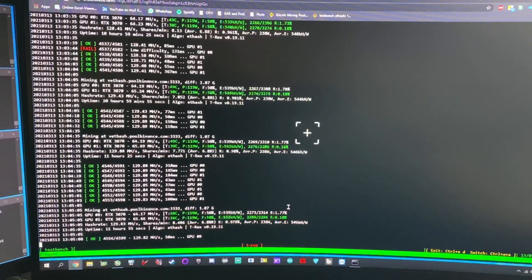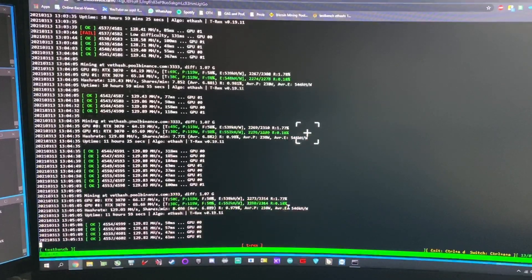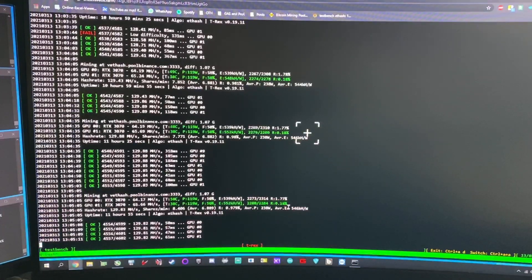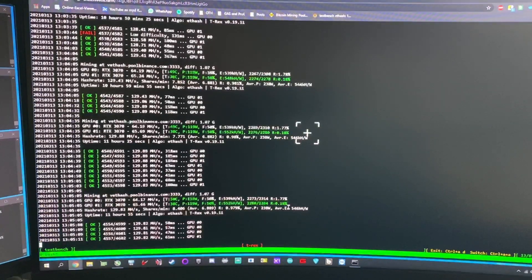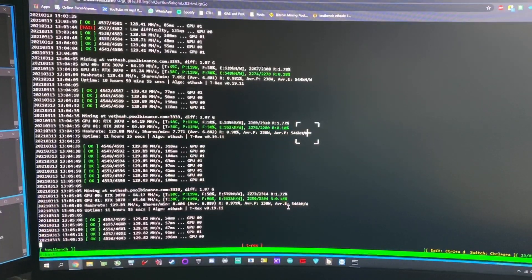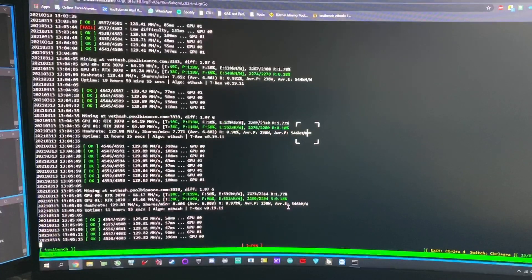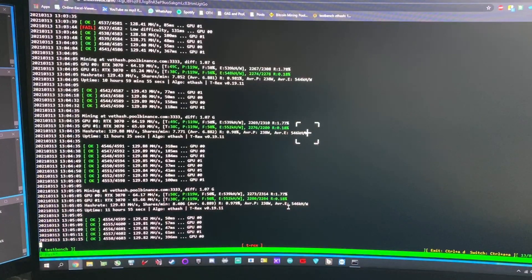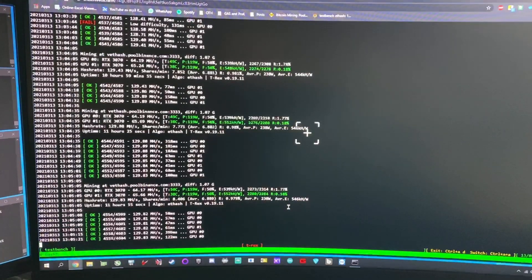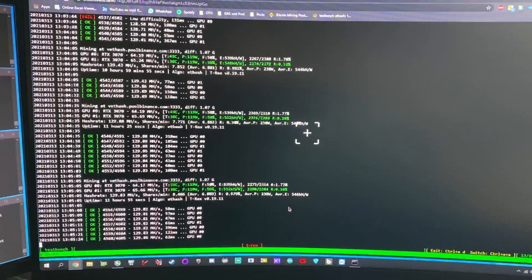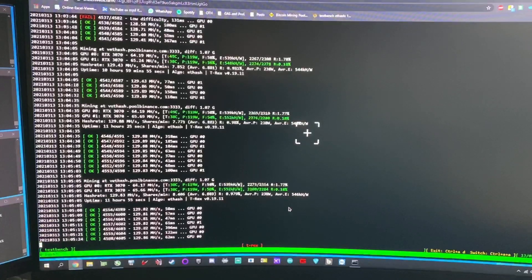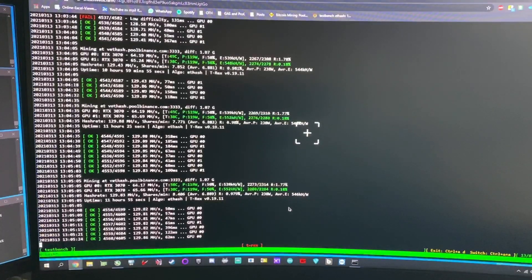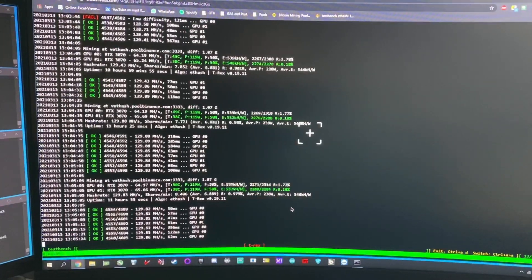In fact, you can't clock the cards further. You can achieve the same overclocks like on Windows, but the difference between Windows and HiveOS is you start to getting bad shares over 3000 MHz, where you can push the card on Windows to plus 2000, which means plus 4000, and you don't even get any bad share.